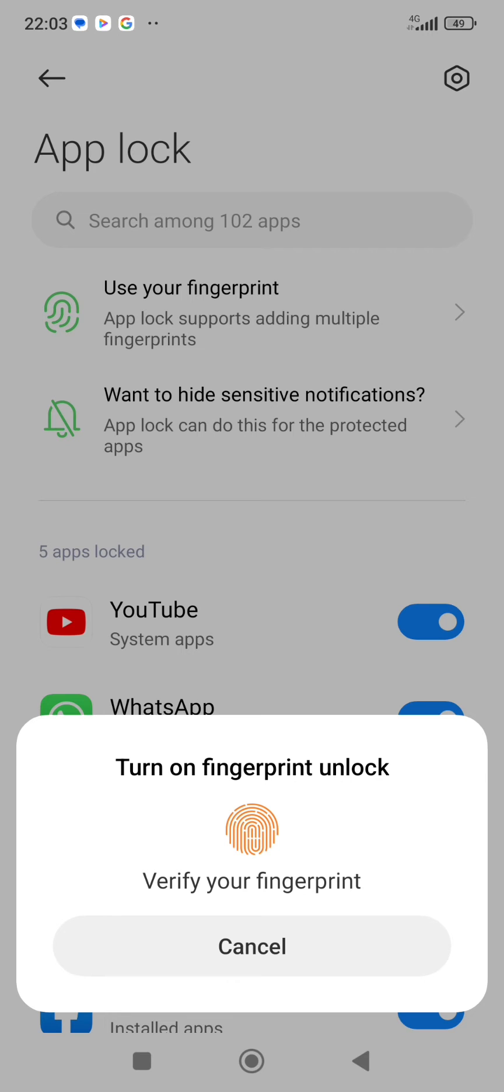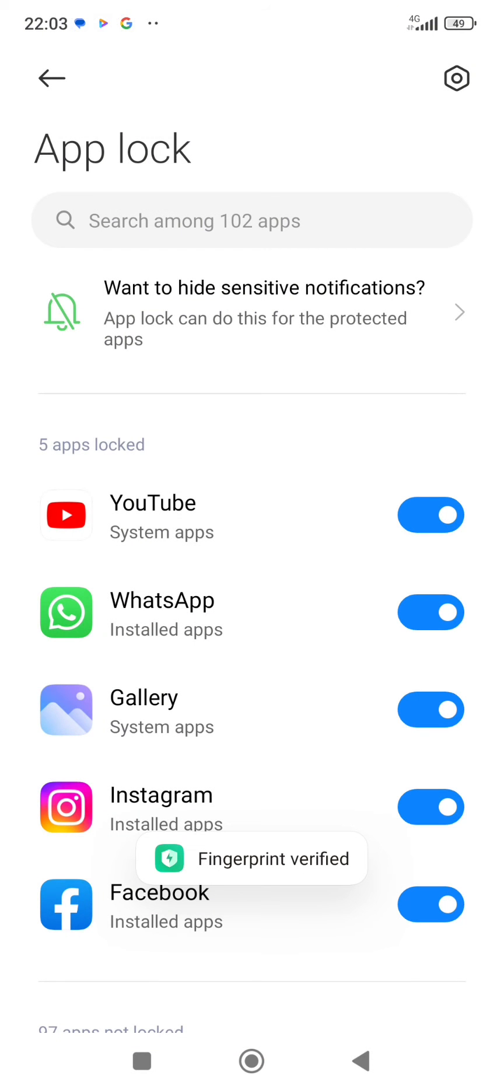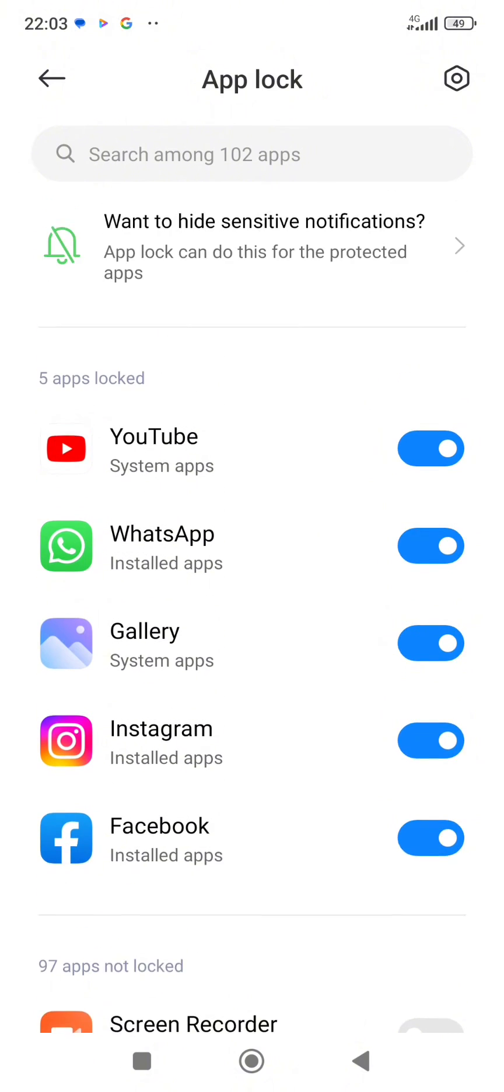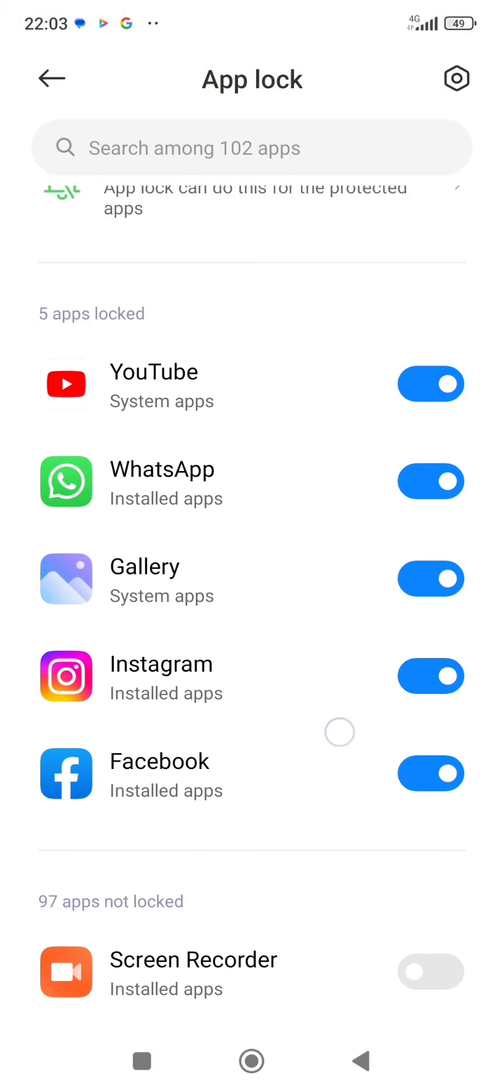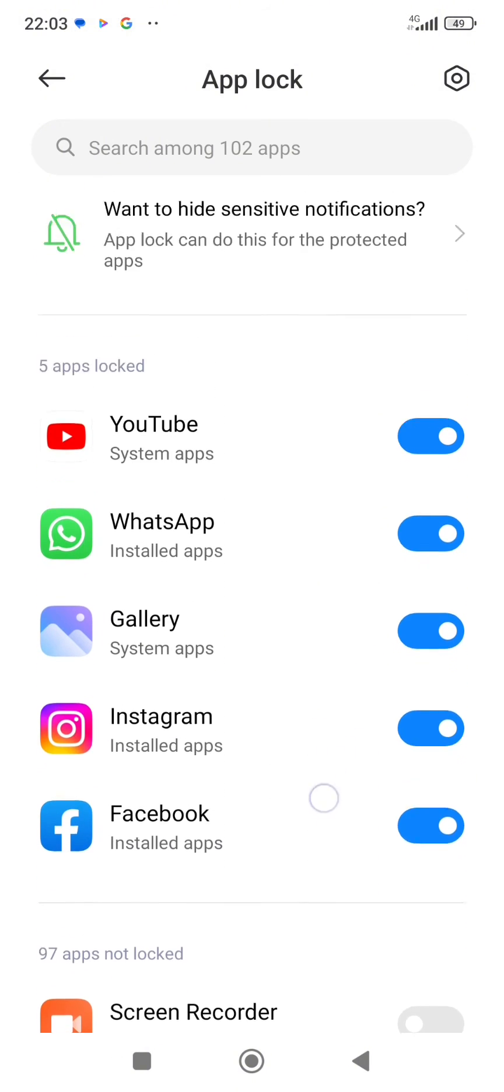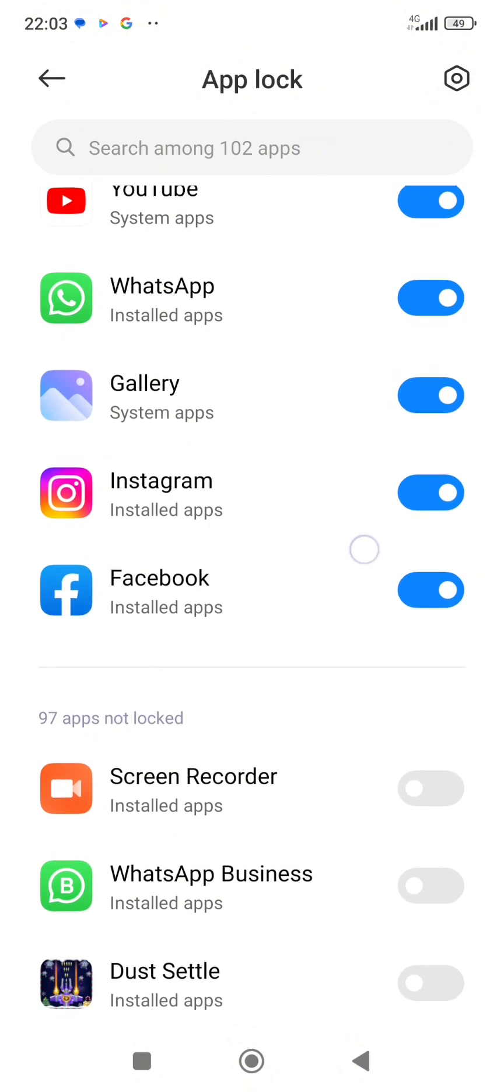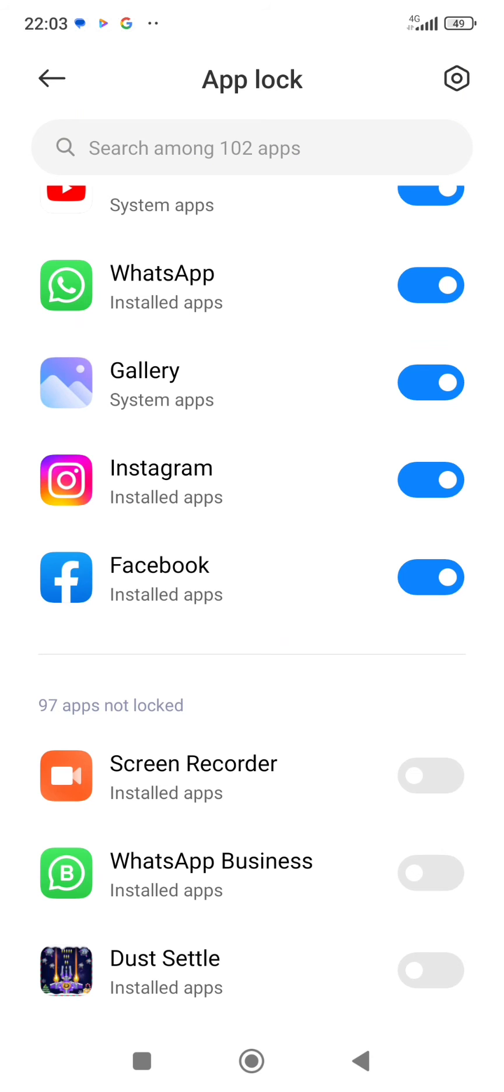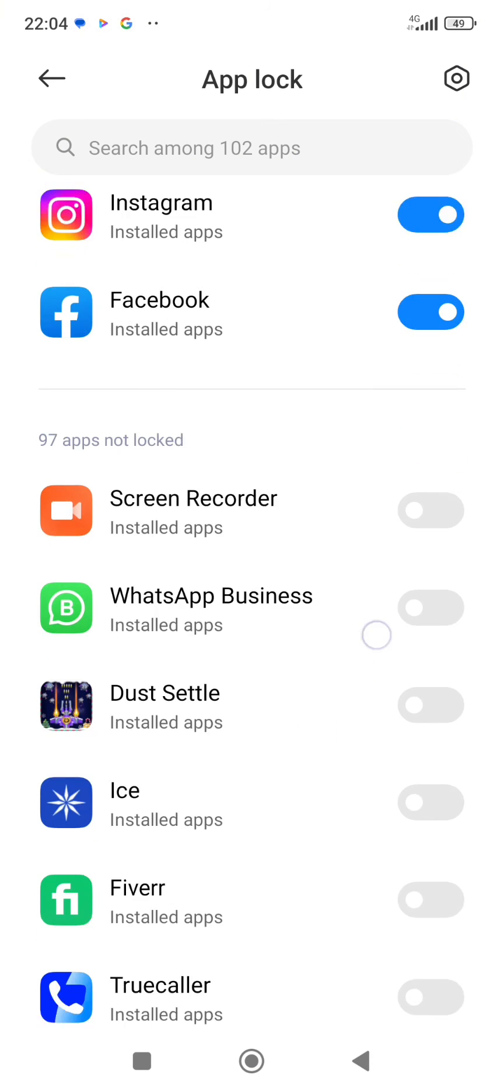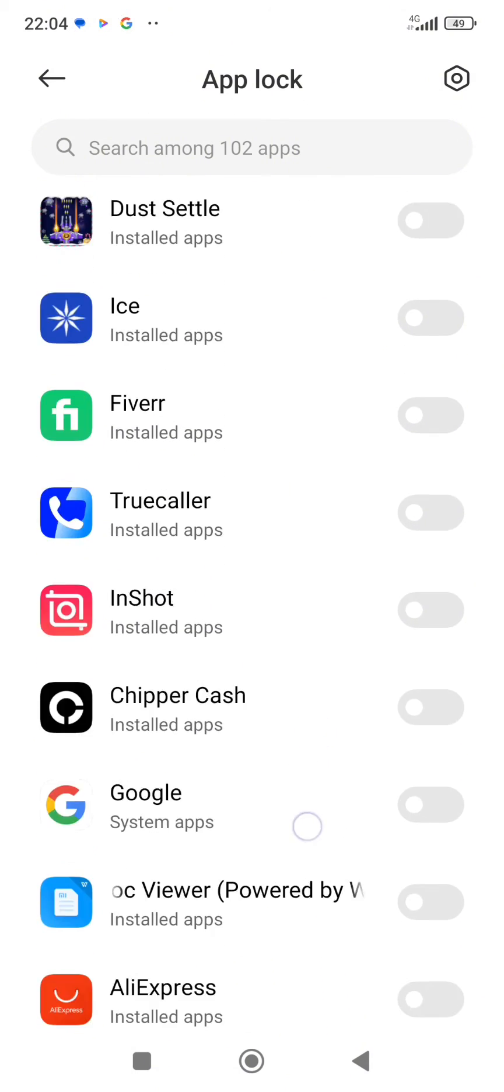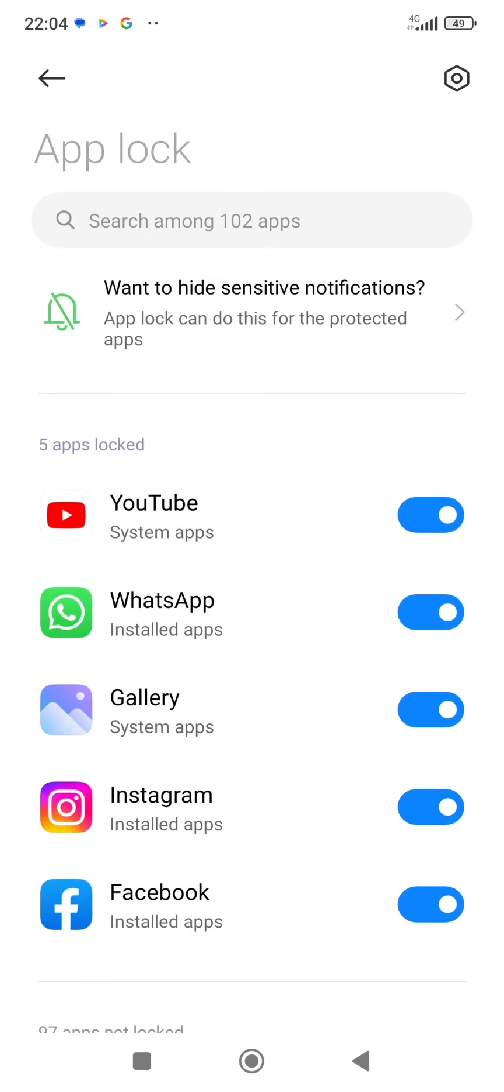You can decide to use your fingerprint as well. And then you can see the apps I selected. This is the five apps I just selected: my YouTube, WhatsApp, gallery, Instagram, and Facebook. So you can decide to select more apps to lock. That is how to lock your apps.